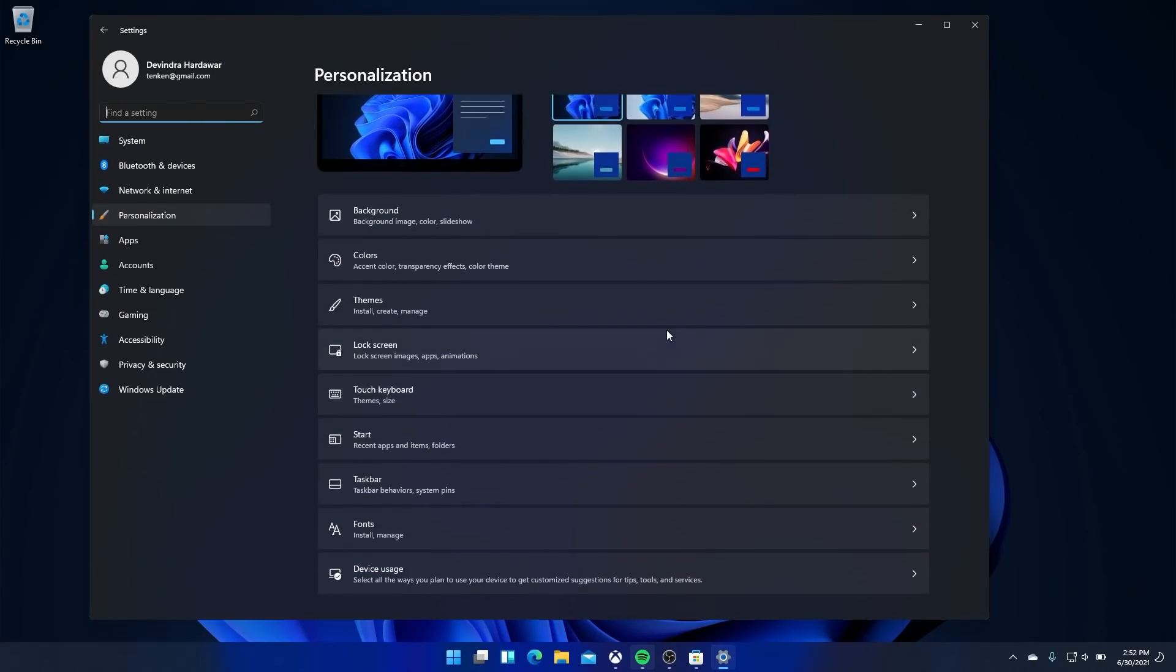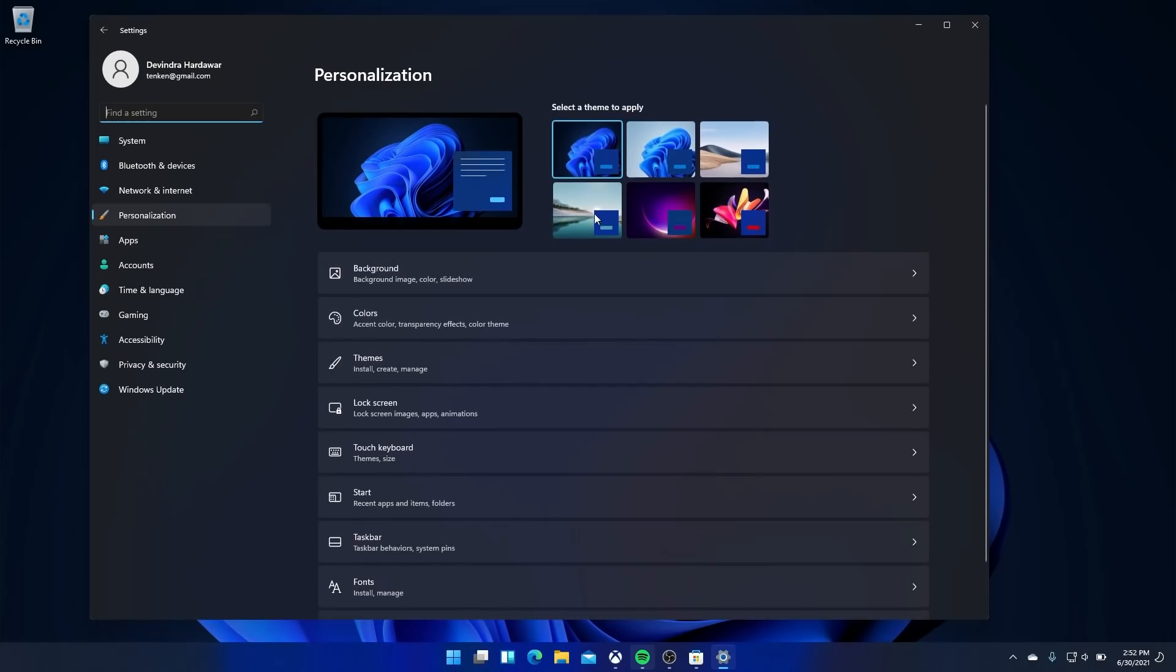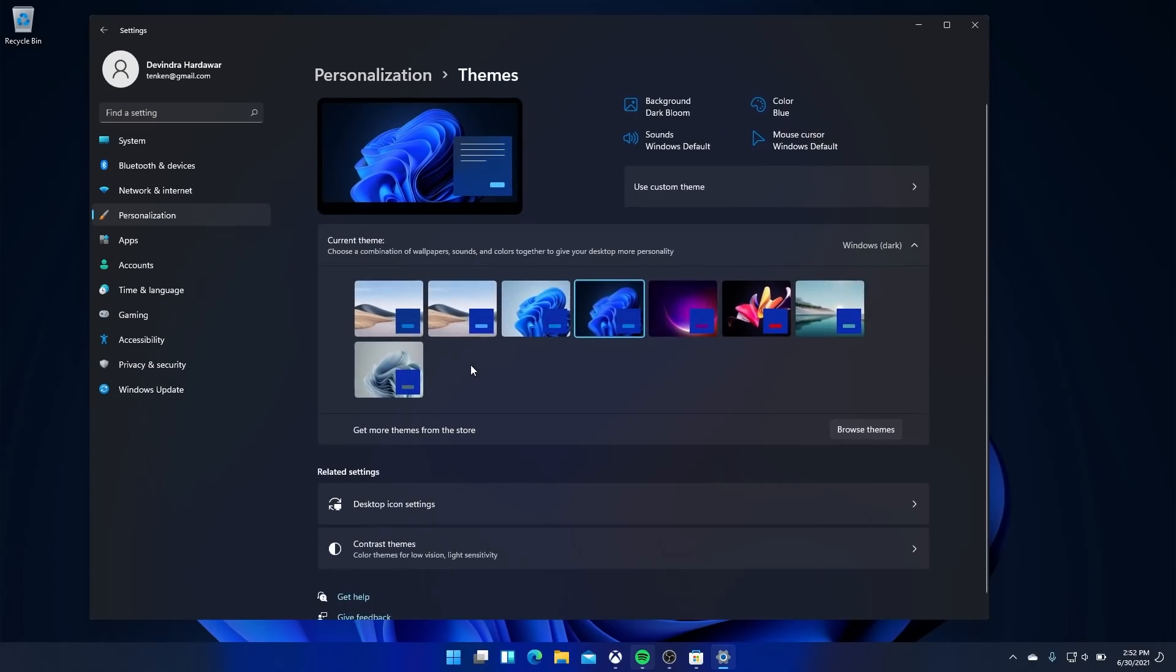At the very least, right now, I can tell that Windows 11 doesn't just feel like a minor upgrade over Windows 10. Stay tuned to Engadget for more of our Windows 11 coverage, and if you dug this video, be sure to like and subscribe.